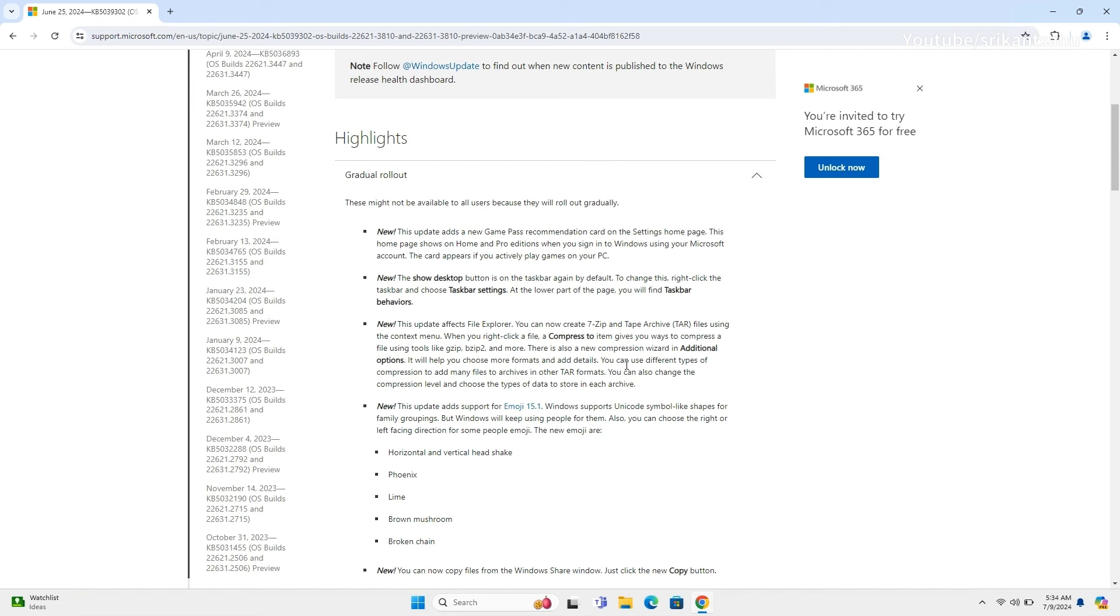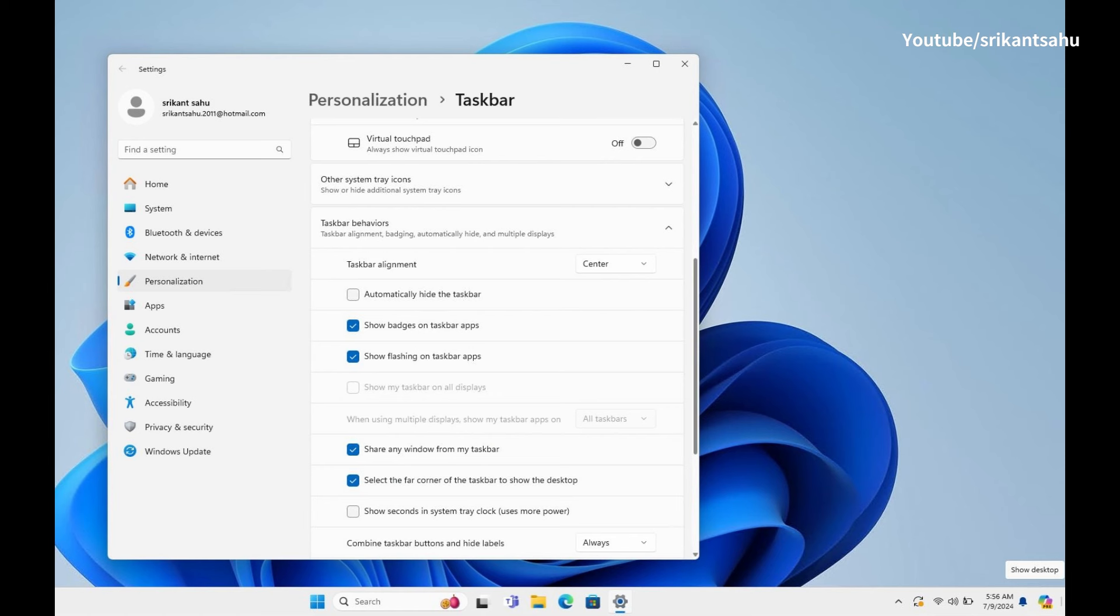The Show Desktop button is on the taskbar again by default. To change this, right-click the taskbar and choose Taskbar Settings. At the lower part of the page, you will find Taskbar Behaviors.